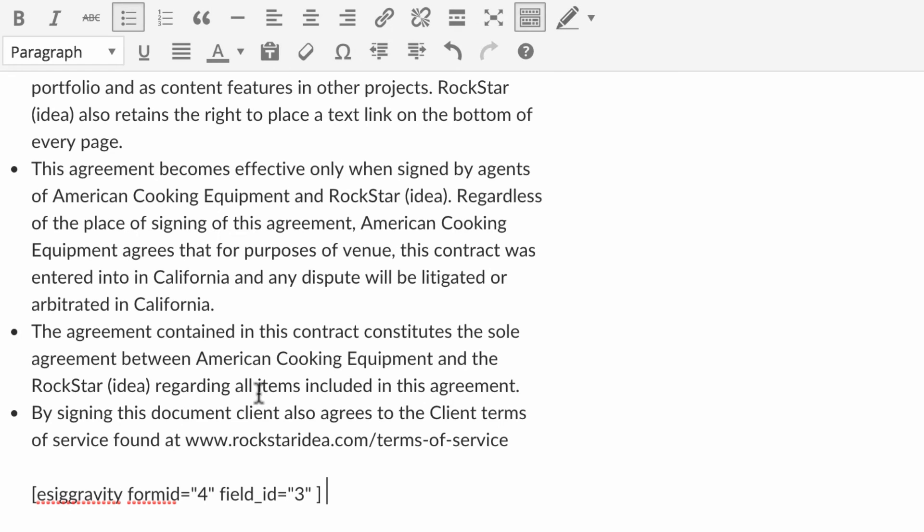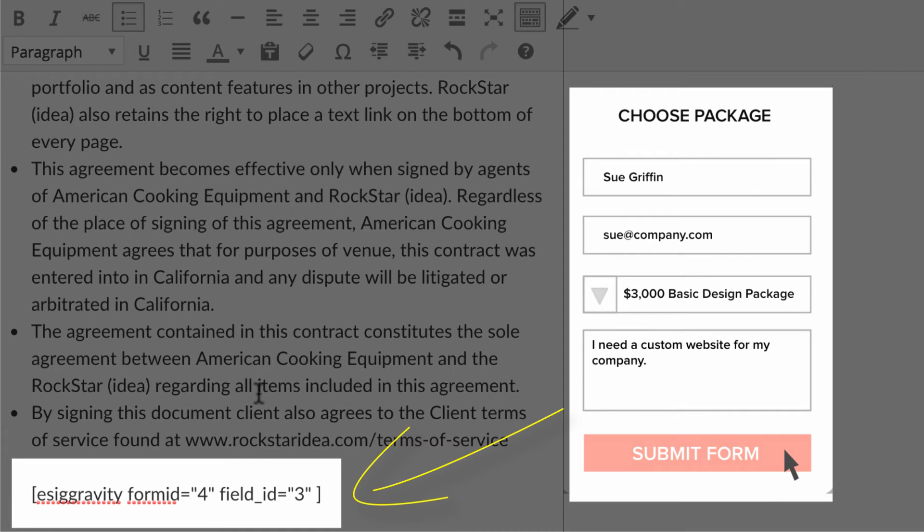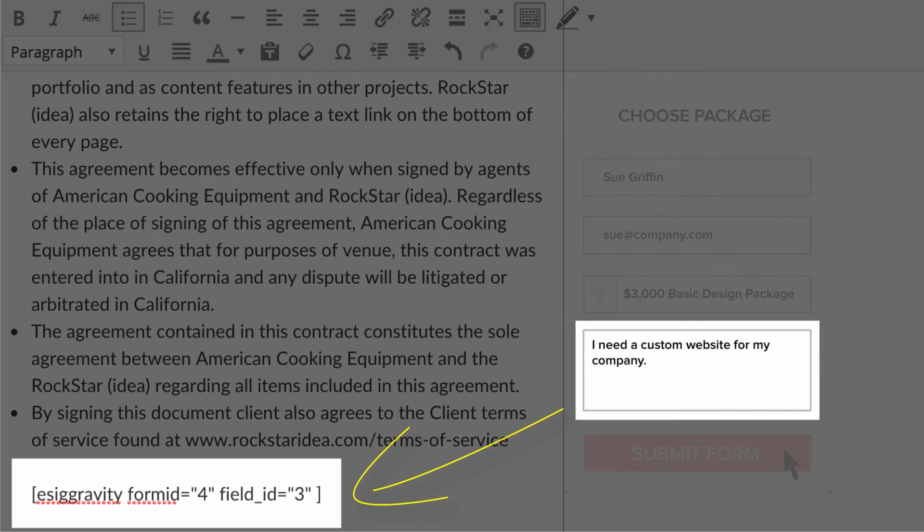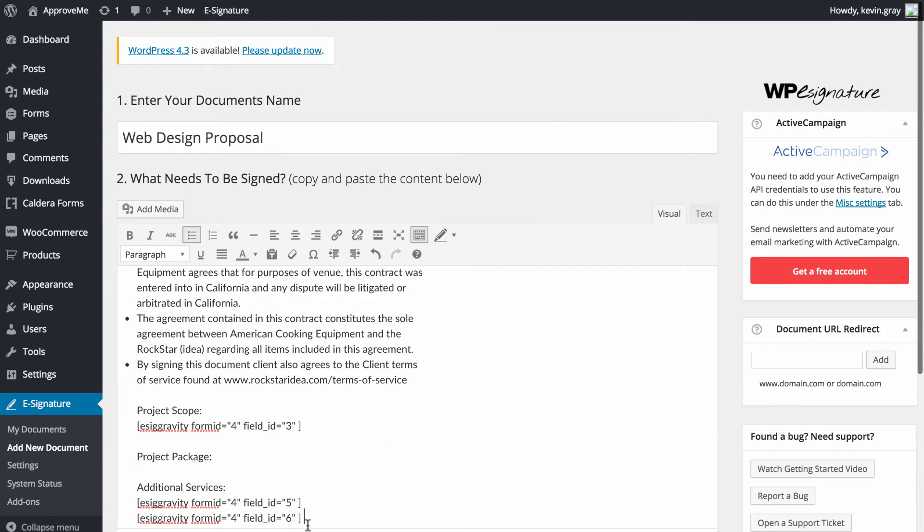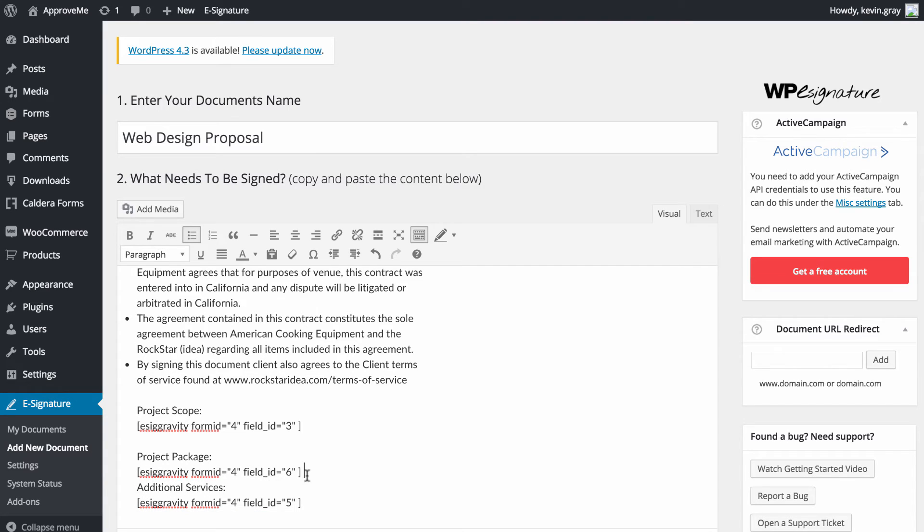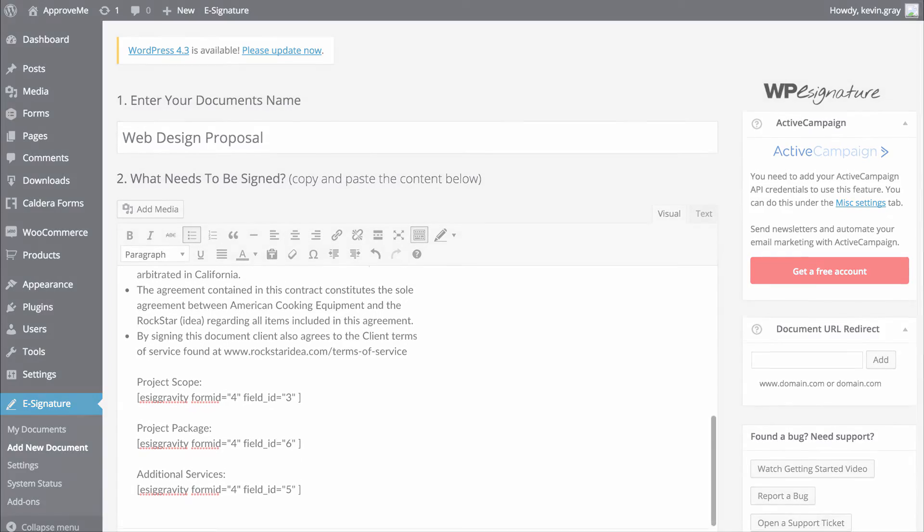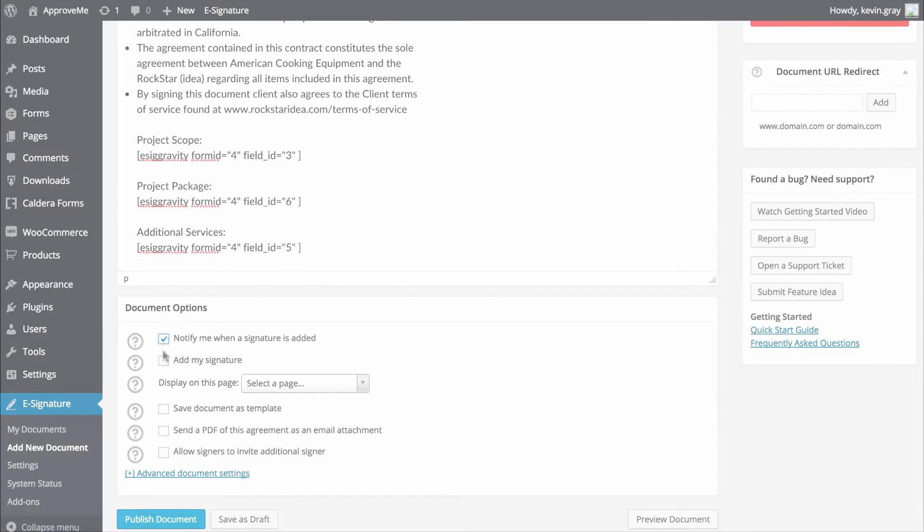Don't worry though, the actual field value that your user enters when filling out your form will be displayed in its place once they are redirected to your contract. You can move the shortcode that gets generated anywhere in your contract and it will display the user's submitted data wherever you have the shortcode located in your contract.